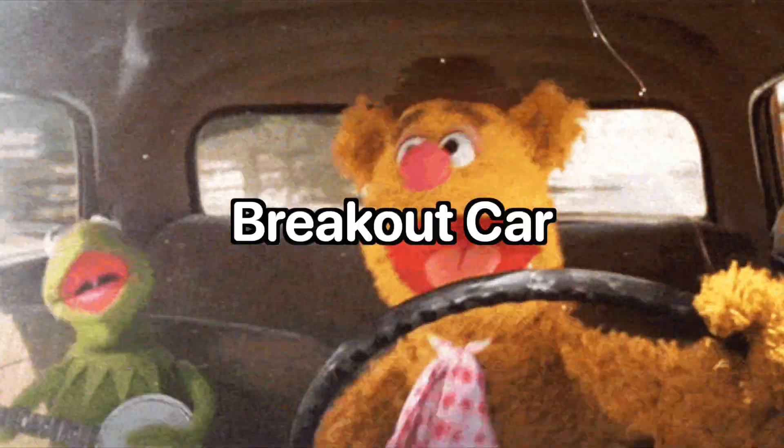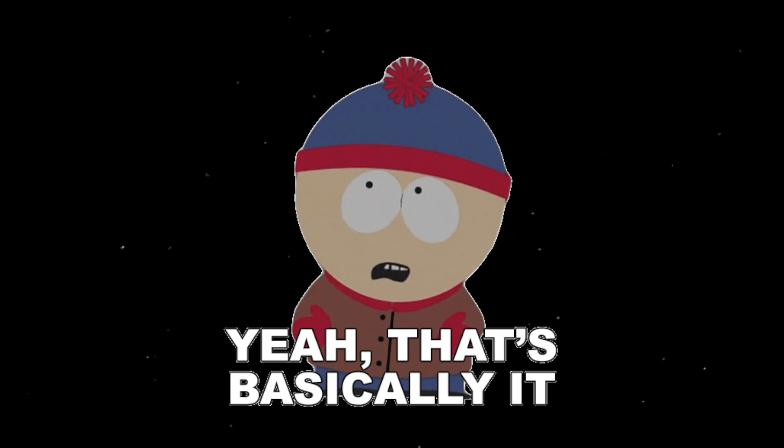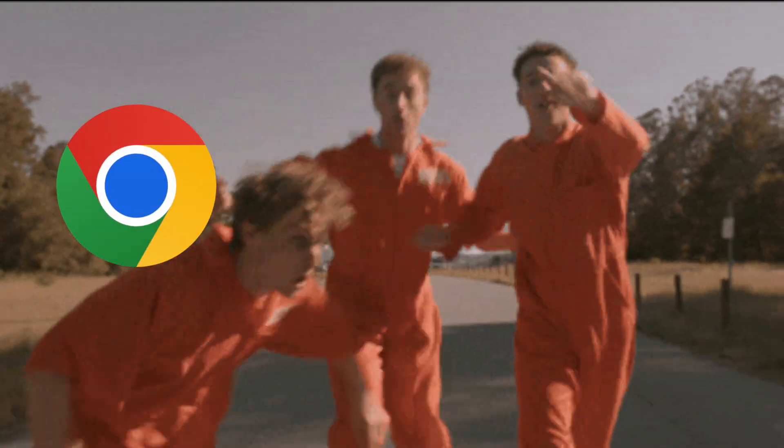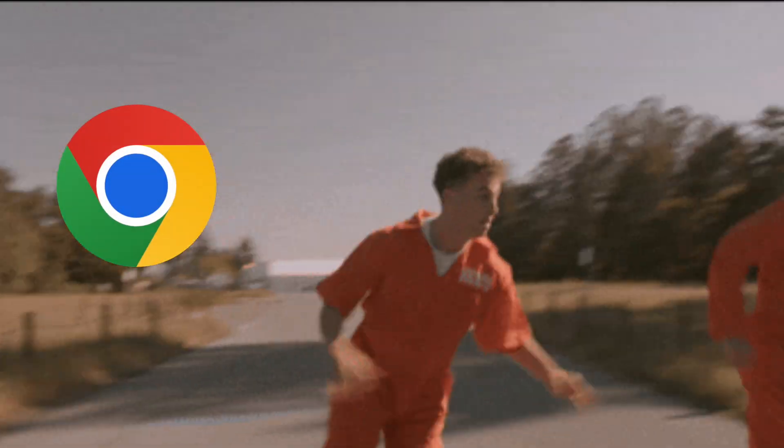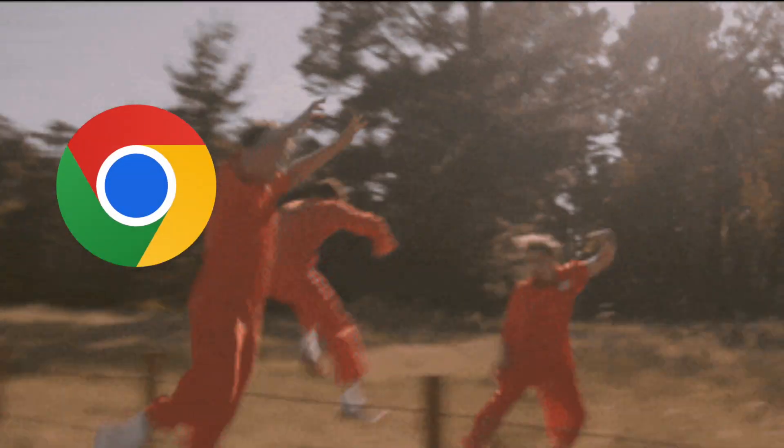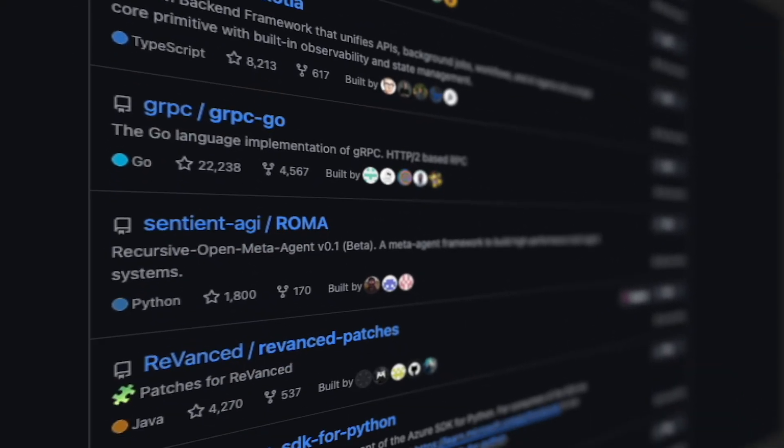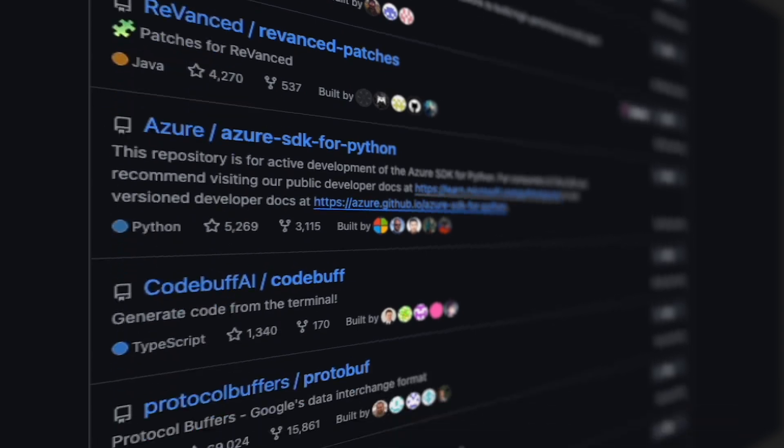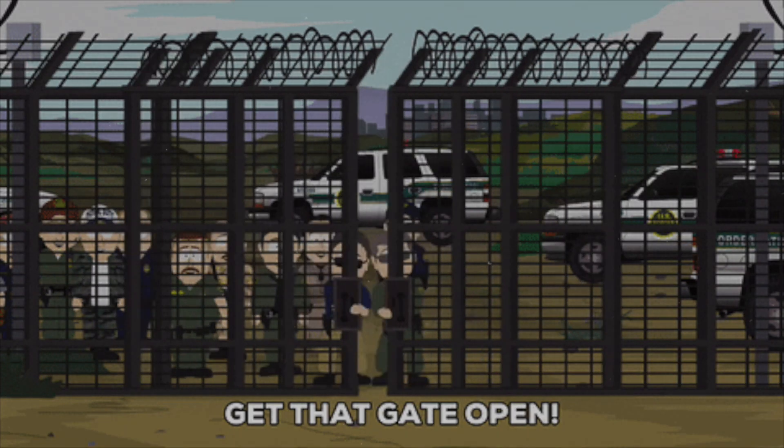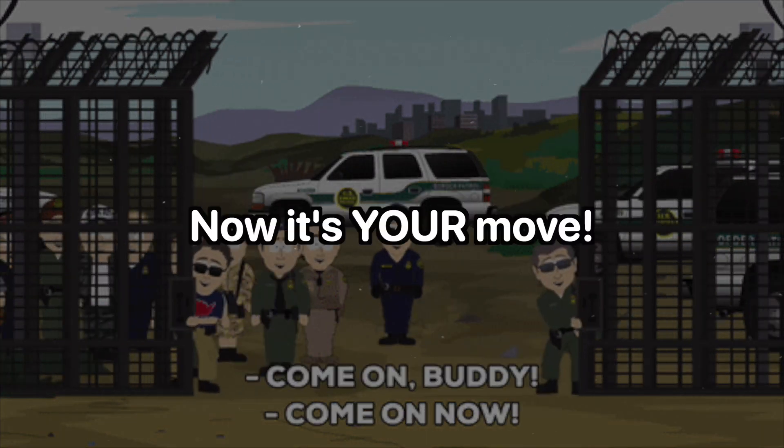This is your breakout car. And that's it. You've broken free from the browser, and stepped into something bigger. Pick one project. Today. Build it. Escape isn't theory. Escape is practice. The prison gates are open. Now it's your move.